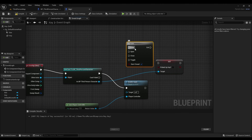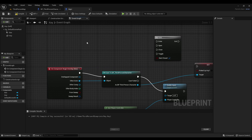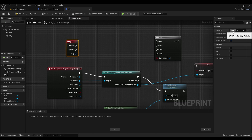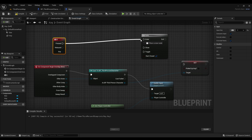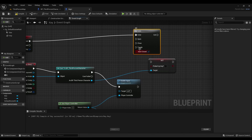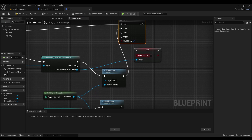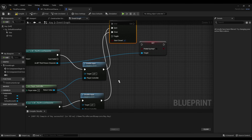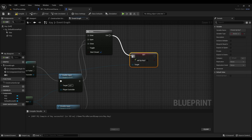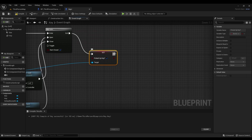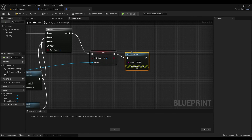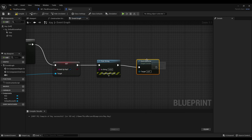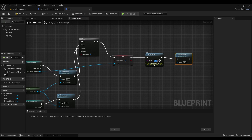Next we'll press the letter G and right-click. After that, right-click and type in keyboard — the input key doesn't really matter. Next we'll connect pressed to enter, then connect open to enable input. After that, connect close to disable input, and connect exit to picked up key — make sure that's checked off. Then right-click and look for 'print string'. After that, look for 'destroy actor', and then relabel this to 'picked up key'.